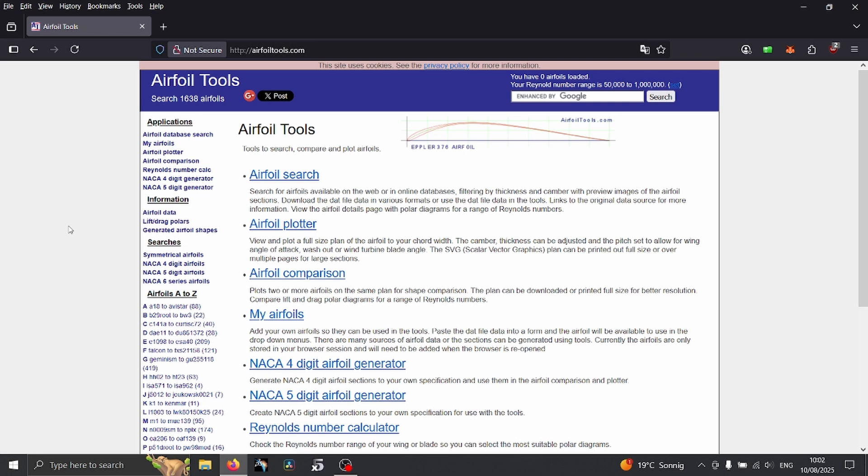I'm going to show you today several ways to get an airfoil from airfoil tools, and then two ways of getting airfoil in XFLR5. One is by importing, another is by creating NACA airfoil inside of the software.